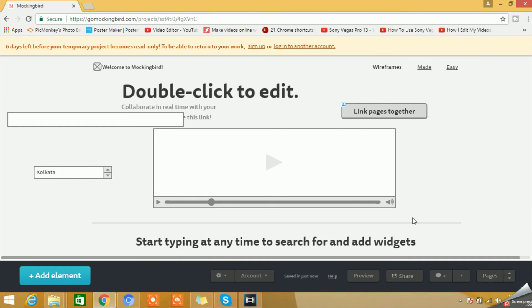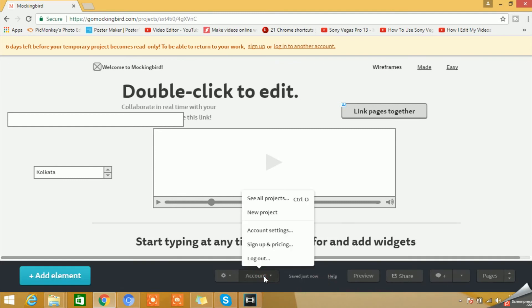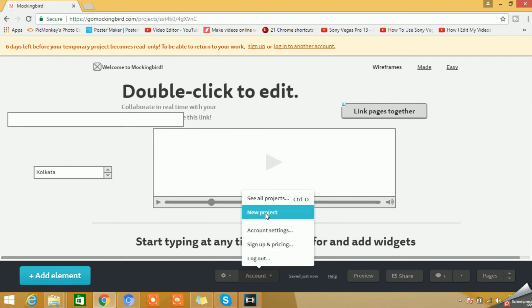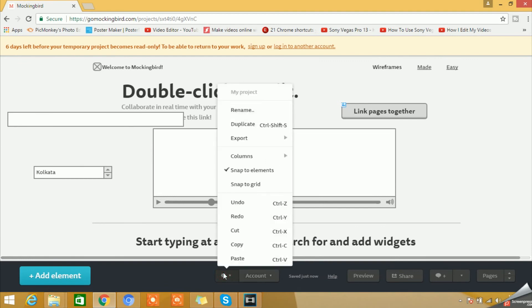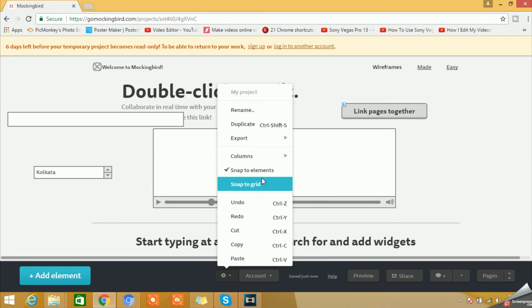Then what else options we have here? We have account options. You can actually do sign out, sign up, and you can see the pricing, account settings, new projects. You can actually create new projects and you can also see all your projects from here.